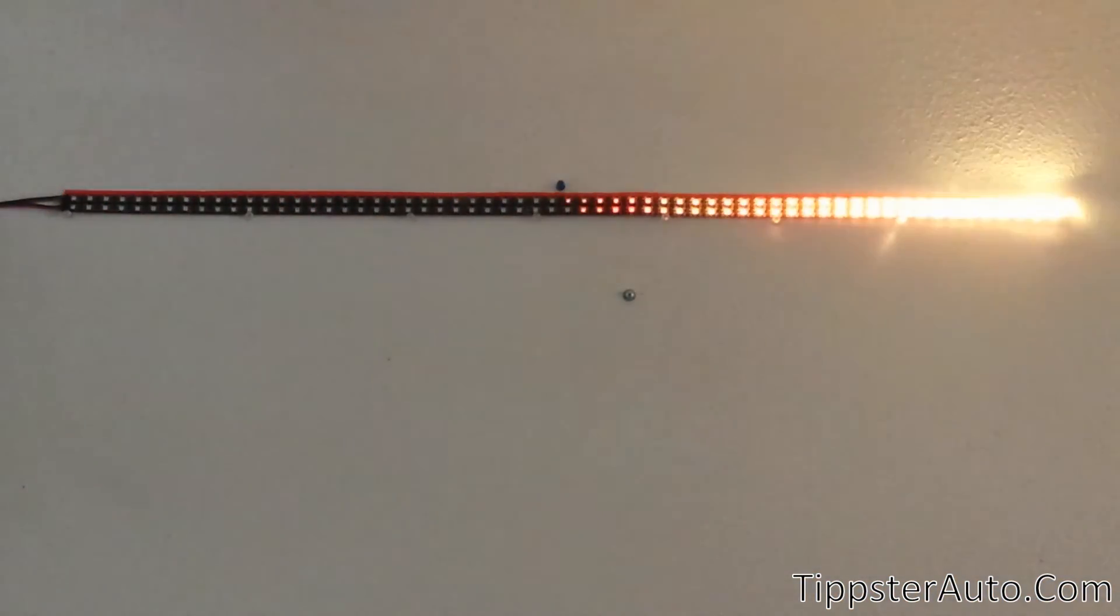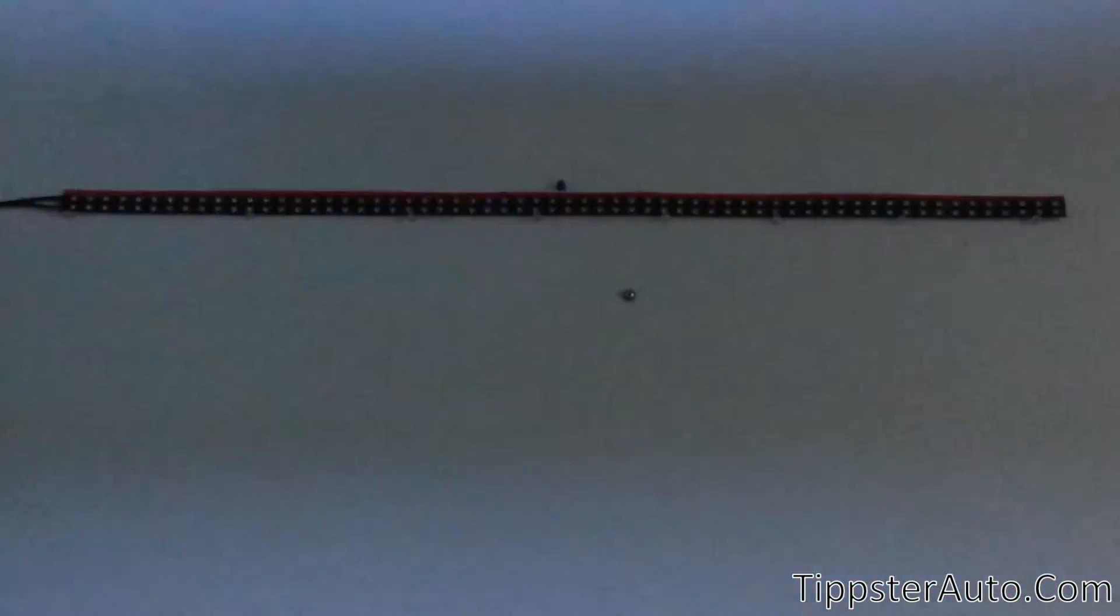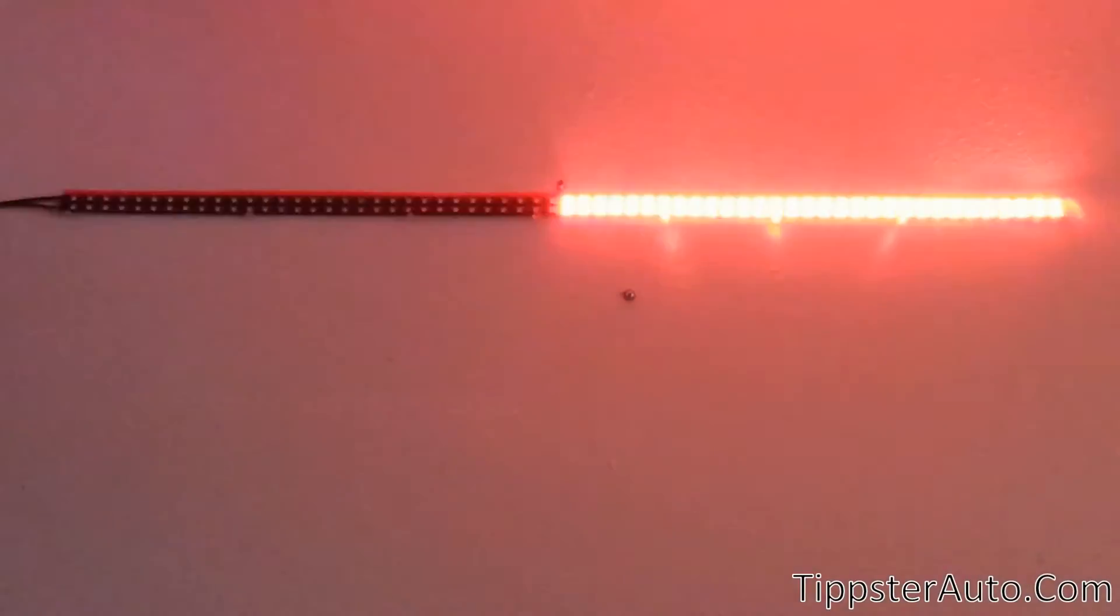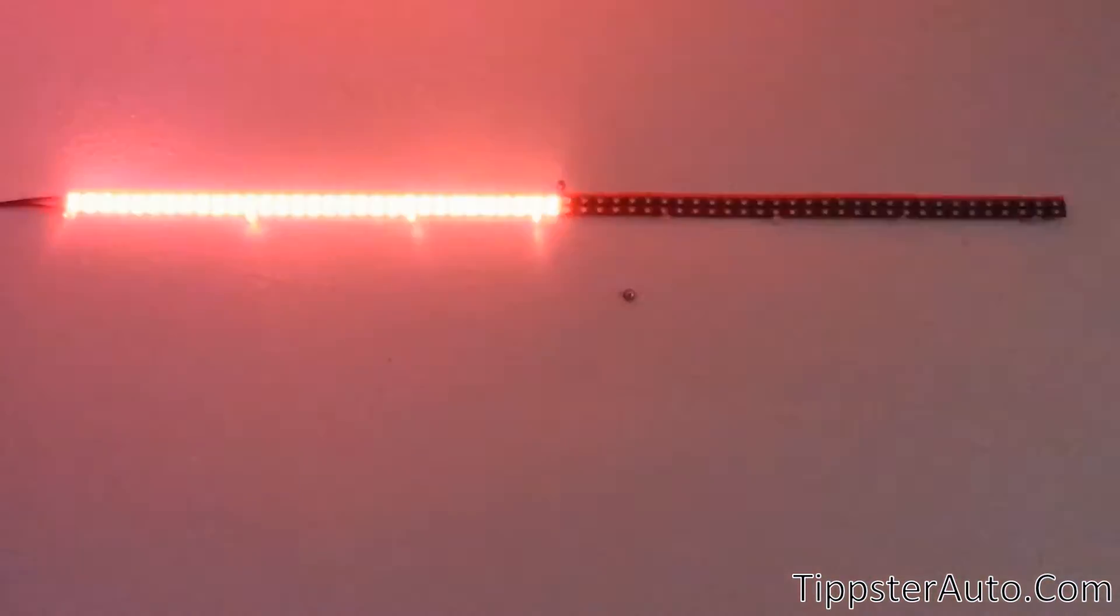When the controller gets the signal that both the turn signals are on, it does the hazard flasher.